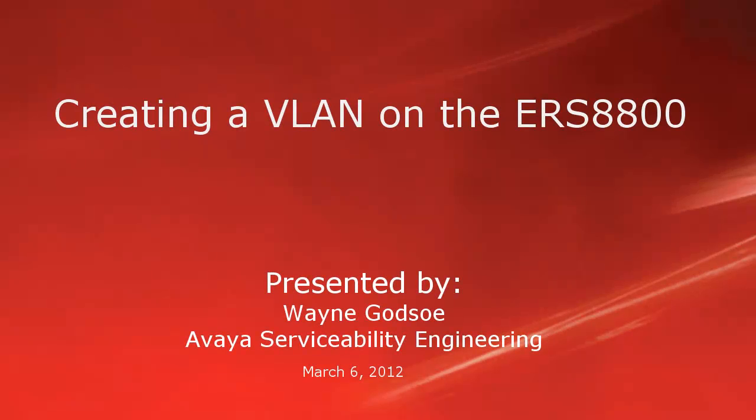Hello, my name is Wayne Godso with the Avaya Serviceability Engineering Team. This tech tip will cover the process of configuring a port-based VLAN on the ERS 8800.